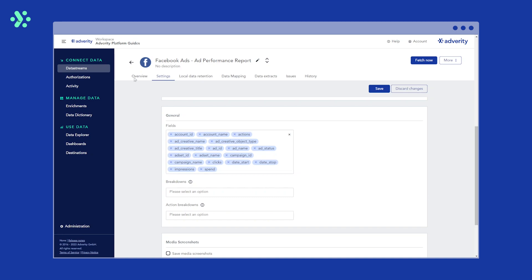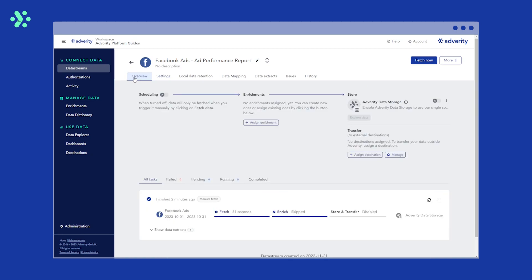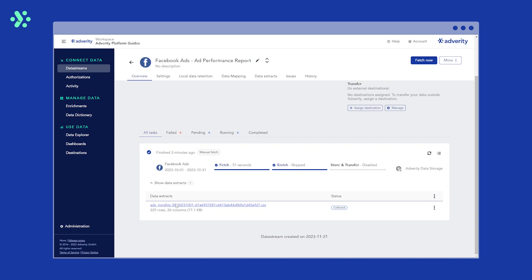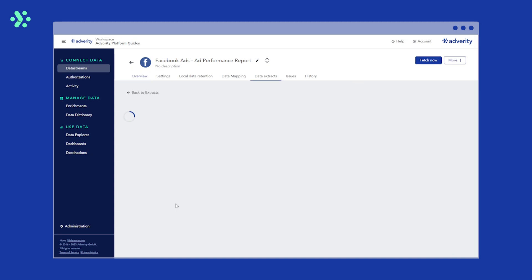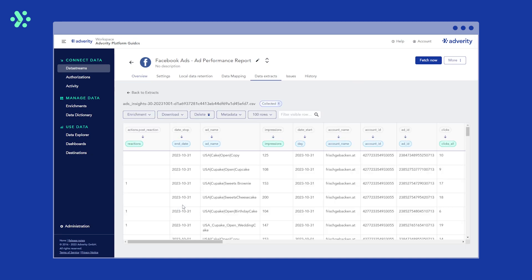Once your initial data fetch is complete, you can check the data extract to make sure all the data has been extracted correctly. In the data extract view, you'll also notice the default data mapping that has been applied to your data stream.